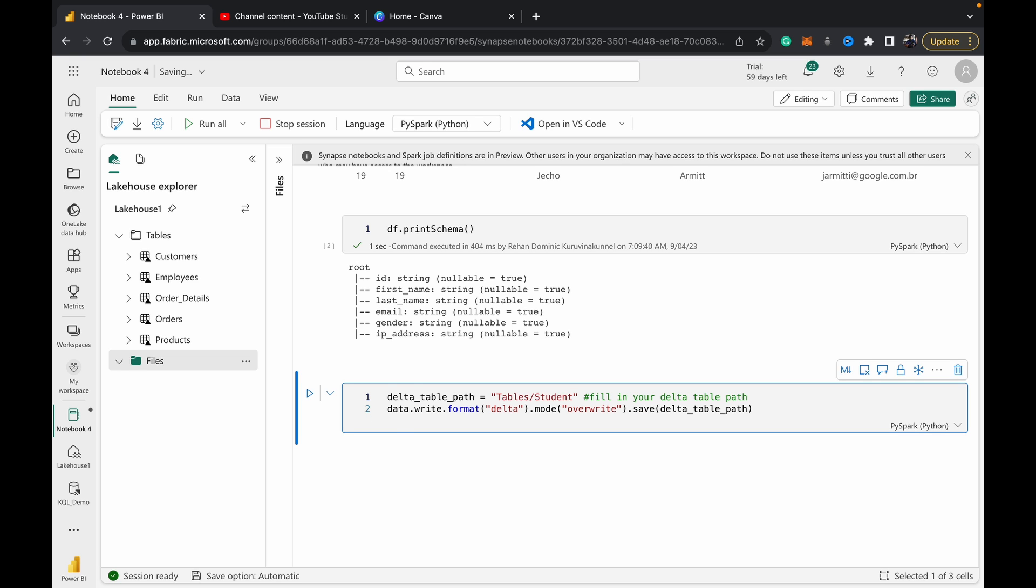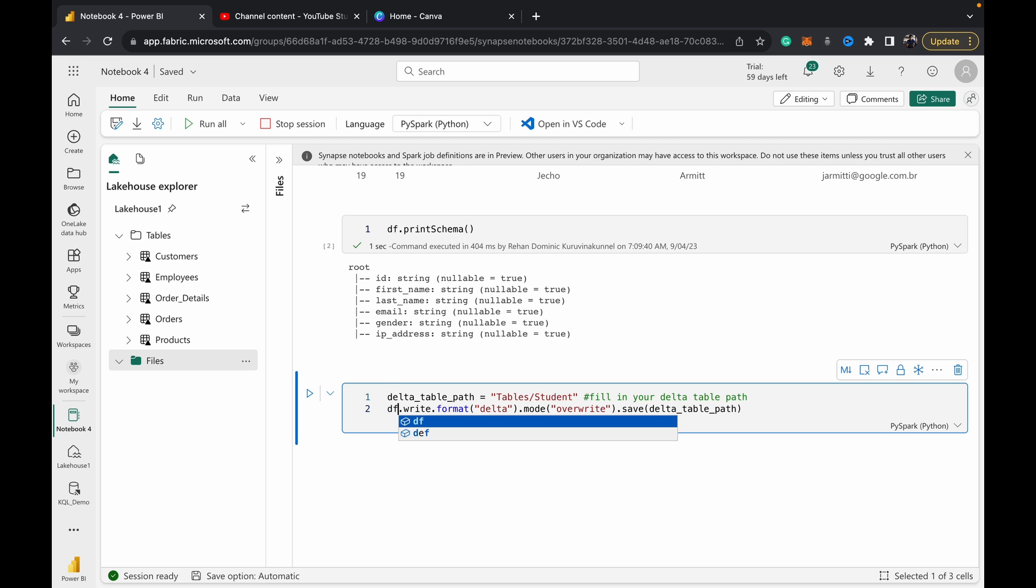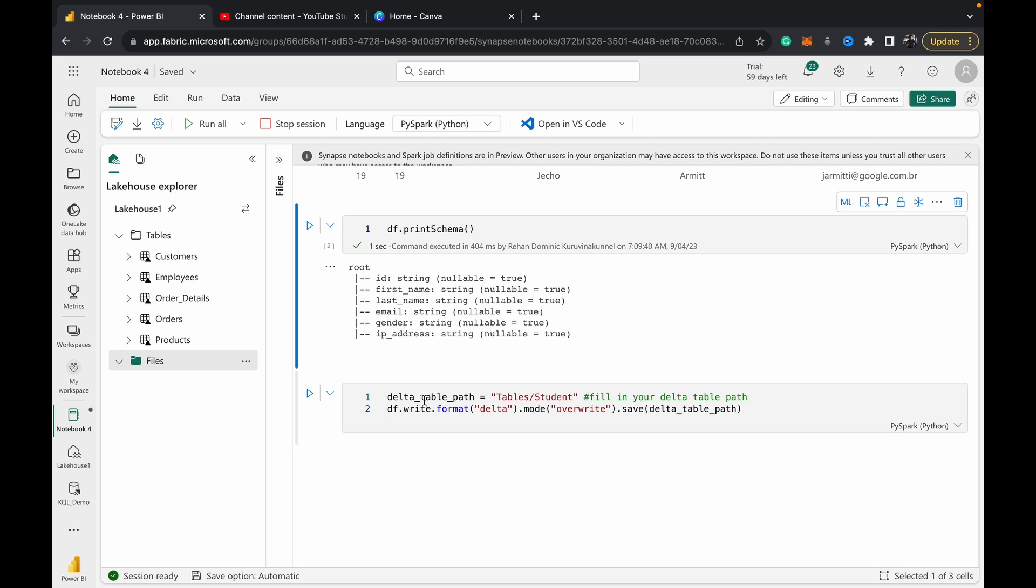This is just some mock data it's given us—we don't need that. What we can do here is change the data variable which was created in the snippet code and put our data frame in there. Now what's going to happen is we're going to write our data frame in the format of a Delta table. It will be written as mode overwrite, and we save it to this path.